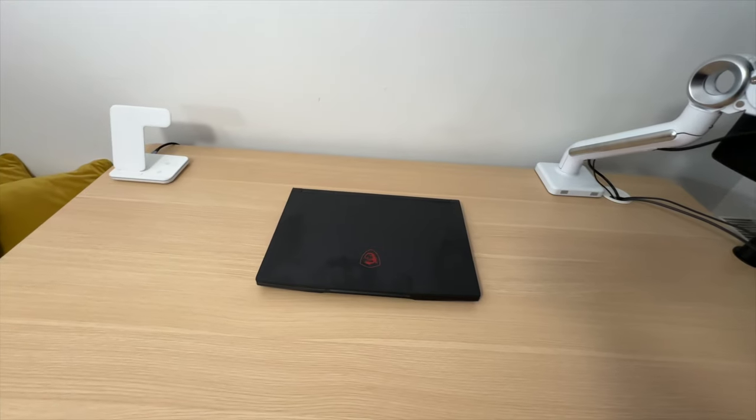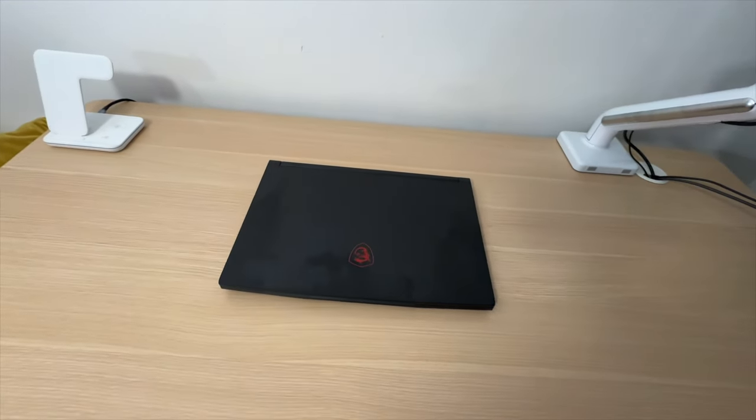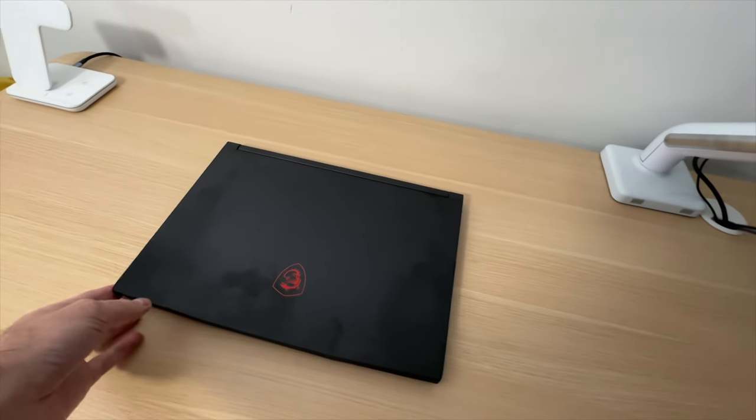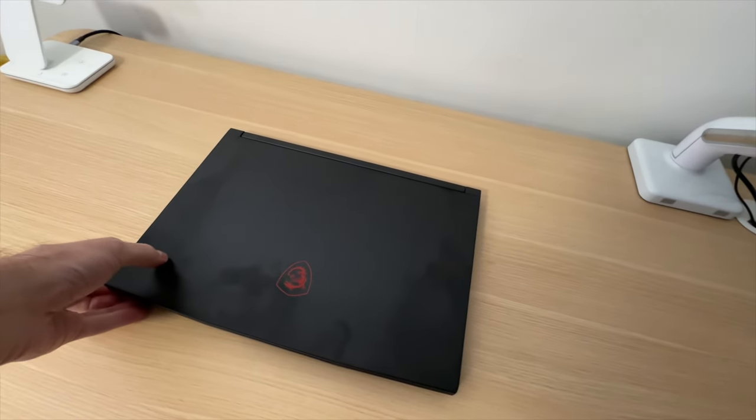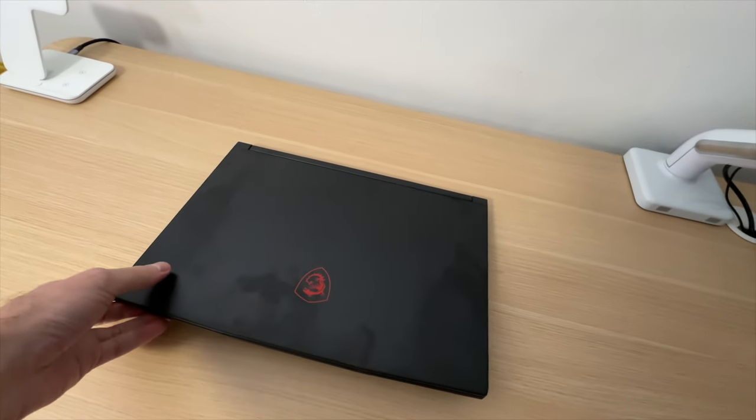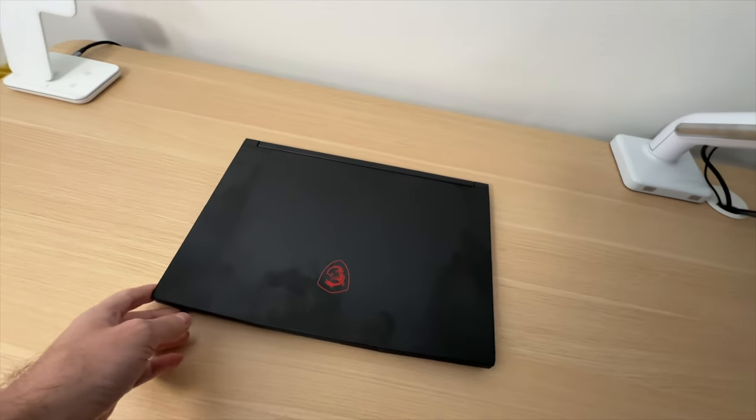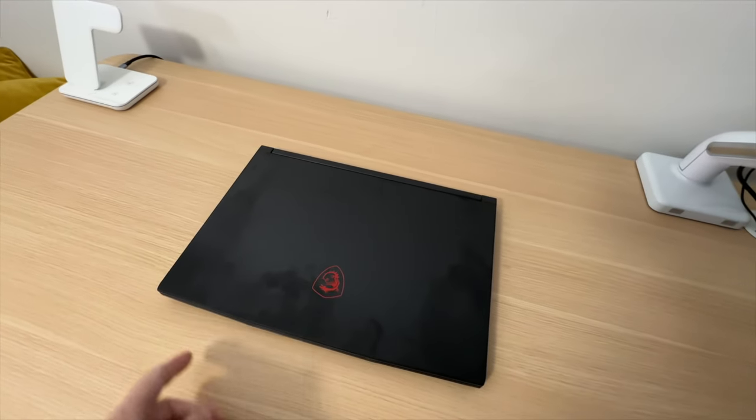There are three things I like about this laptop and five things that I dislike about it. Let's start with the bad ones first.